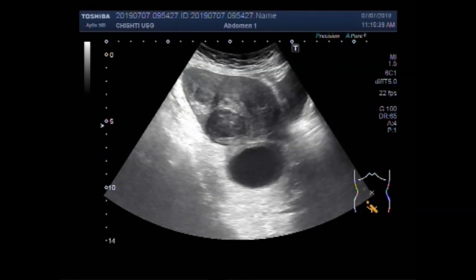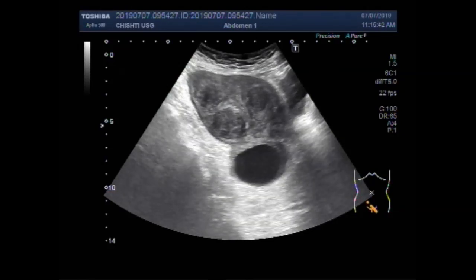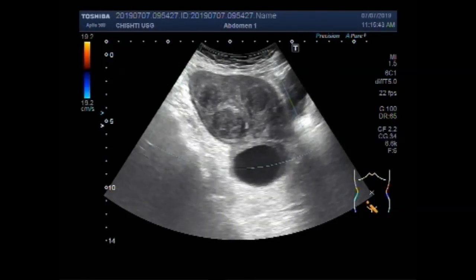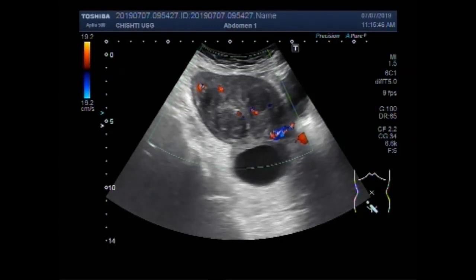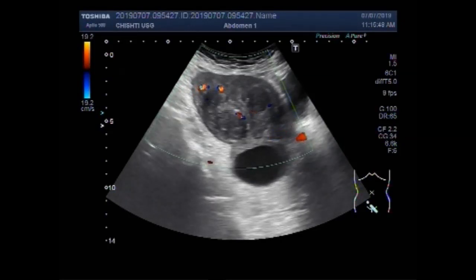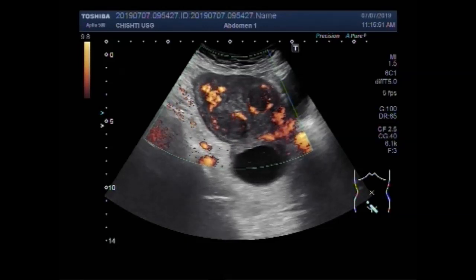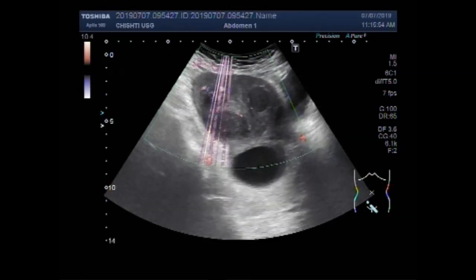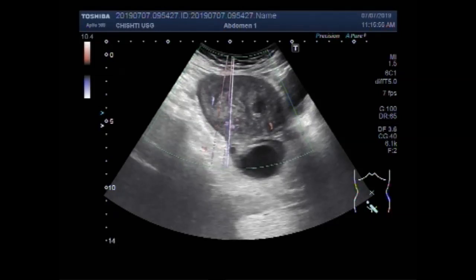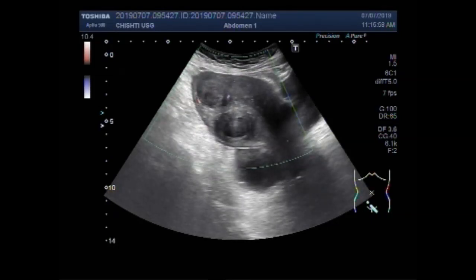These masses are semi-solid to solid in consistency, round to oval in shape, and have heterogeneous echogenicity. A fair amount of blood flow is also seen in their interior. You can see the blood flow.